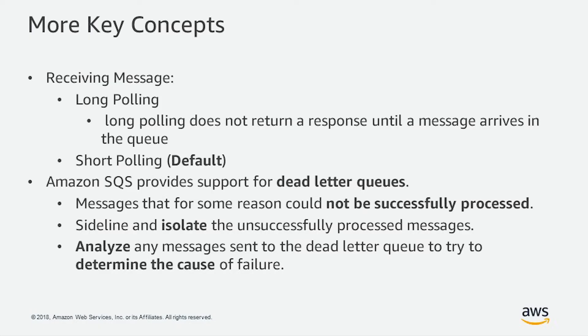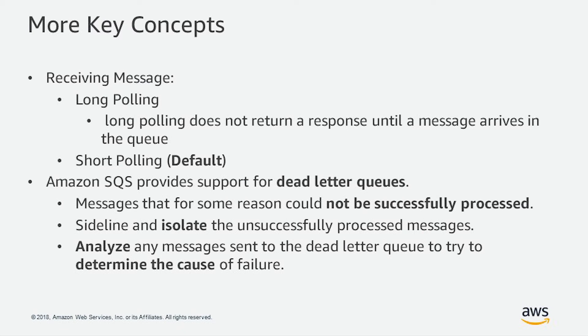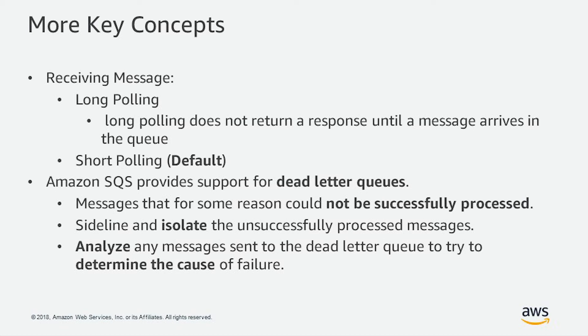Now let's take a look at some more key concepts. When it comes to receiving messages, Amazon SQS supports both long polling and short polling. Please remember that short polling is the default method. Also, Amazon SQS supports dead letter queues. It means that messages that for some reason cannot be successfully processed, they will be sidelined and isolated so you can analyze these messages in the dead letter queue later to determine the cause of failure or if you want to retry the operation.